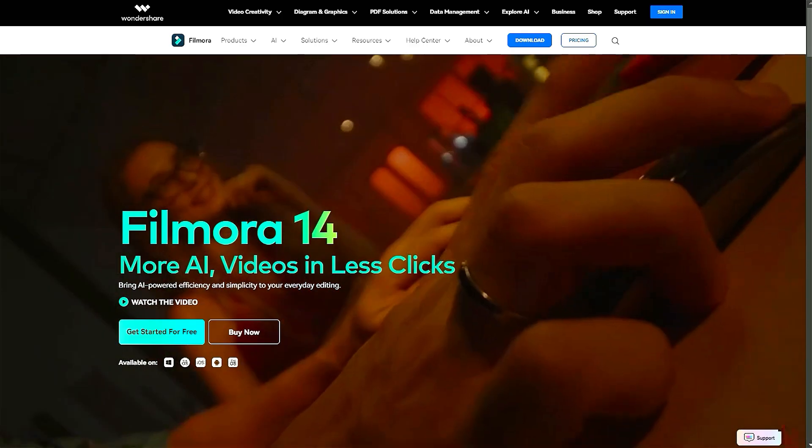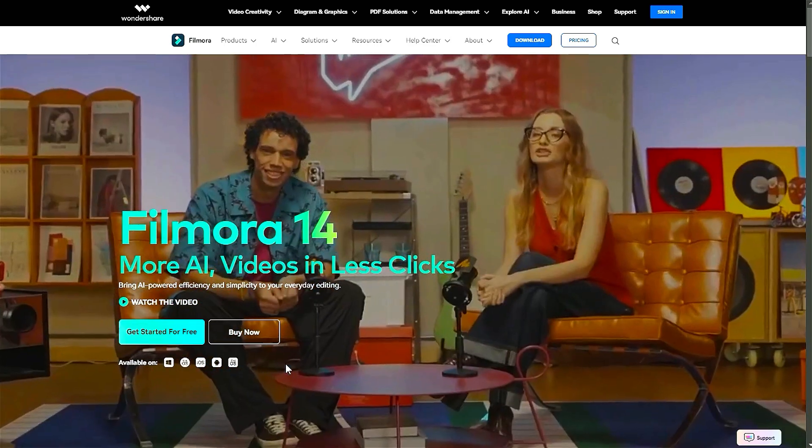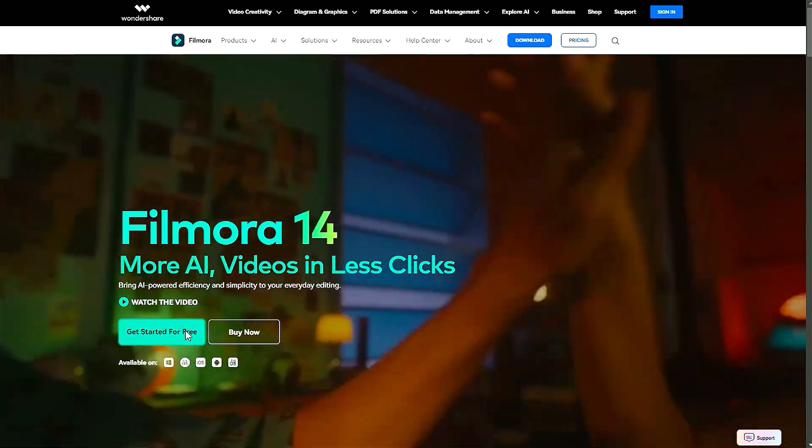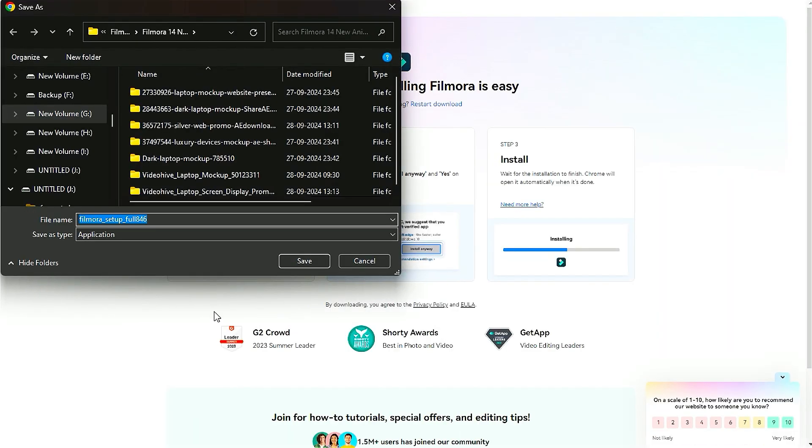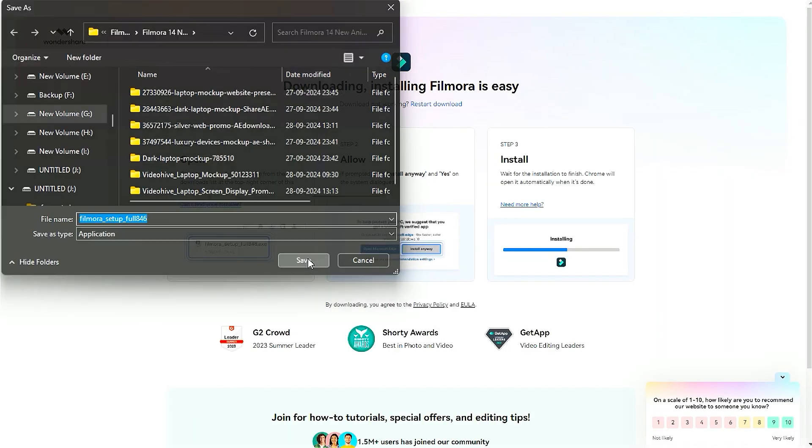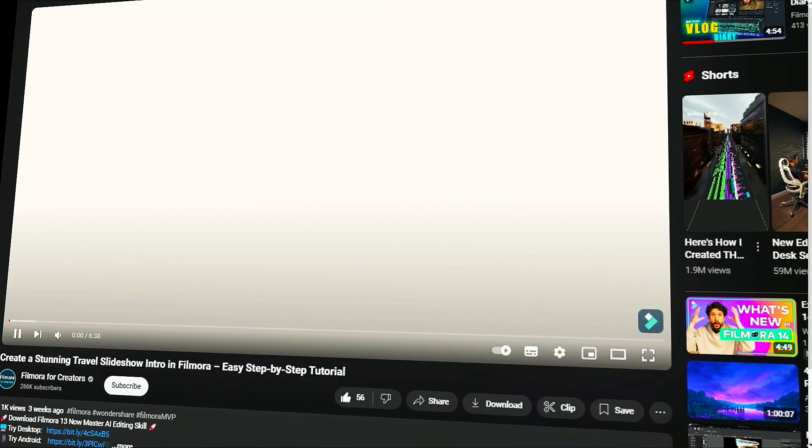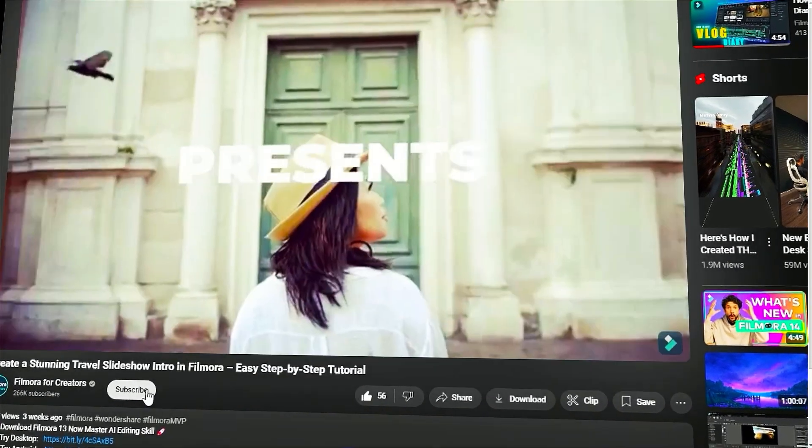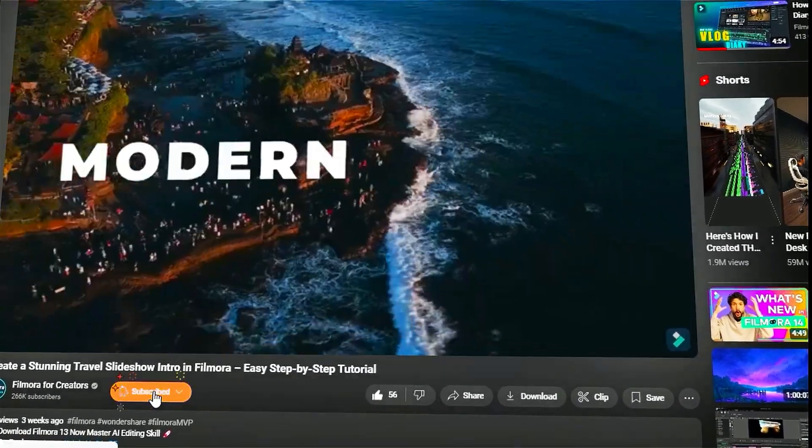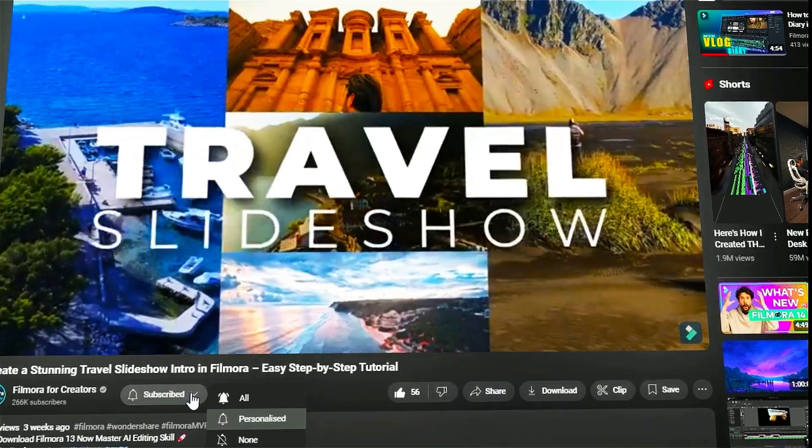Before we begin, if you haven't already installed Wondershare Filmora, please visit the official website and download the latest version. Then, install it on your computer. Also, remember to subscribe to our channel and hit the bell icon so you never miss any of our upcoming videos.